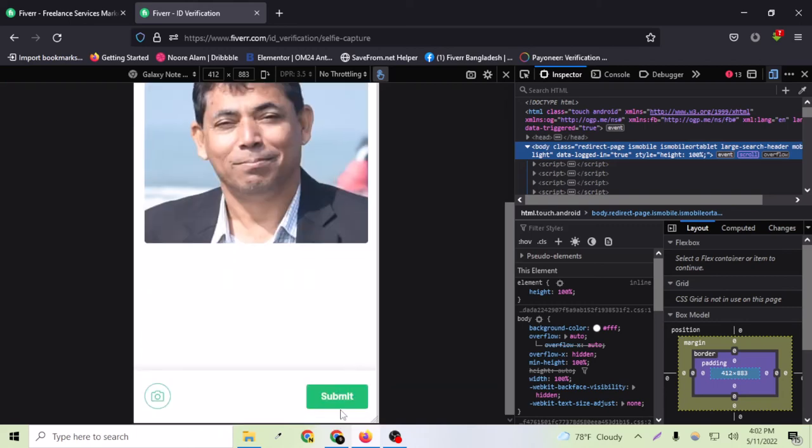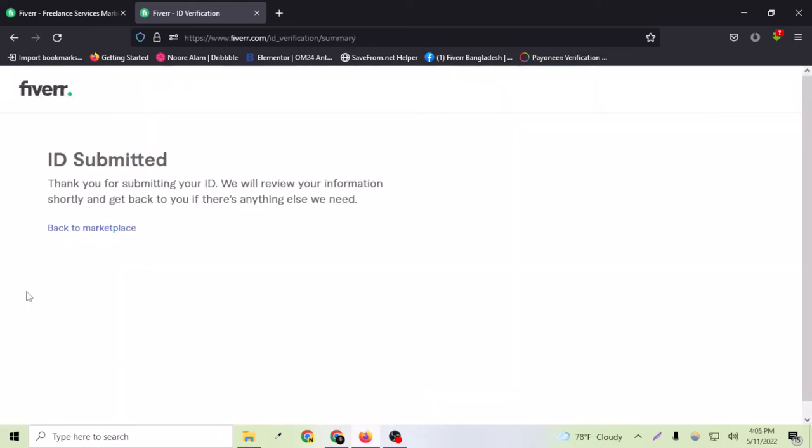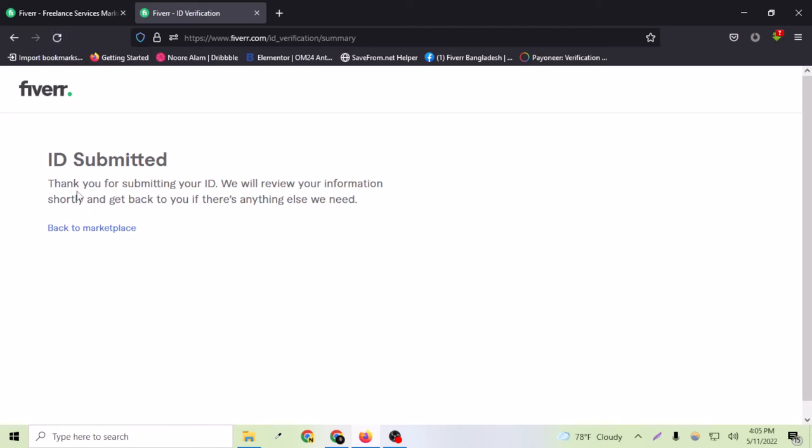As you can see here, ID has been submitted. I was having my network issues, so I had to accept. Now thank you for submitting your ID. If you have the same issue, just wait a little bit and refresh the browser and submit it. I can just go back to the marketplace now.